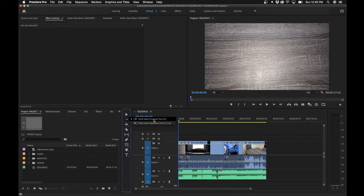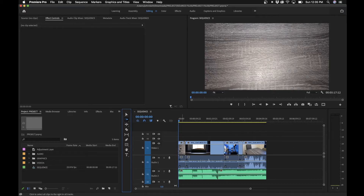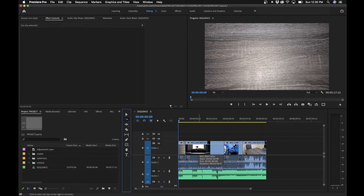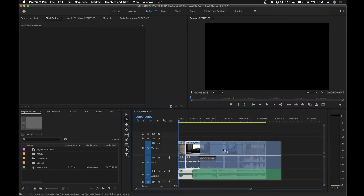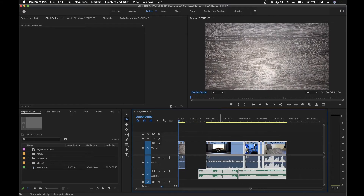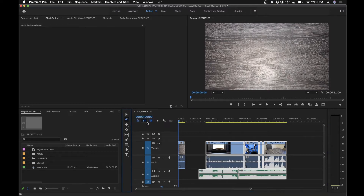The next tool is called the track forward selection tool, and there's also a track backwards tool. The keyboard shortcut is the A key, and for the backwards tool it's Shift+A. What this allows you to do is select clips from the cursor position forward — so by clicking, you're selecting all the clips ahead of wherever your mouse cursor is in the timeline.